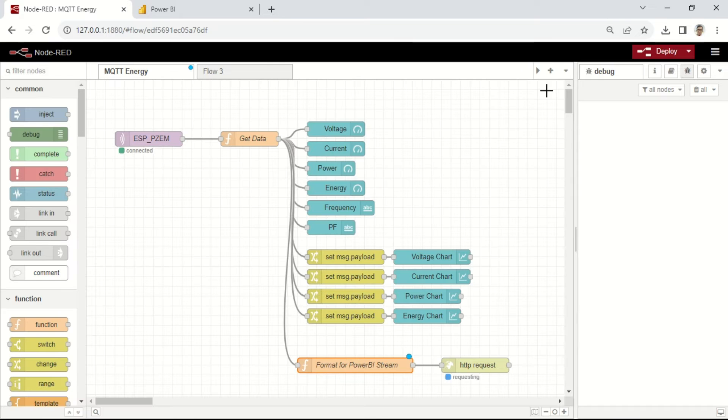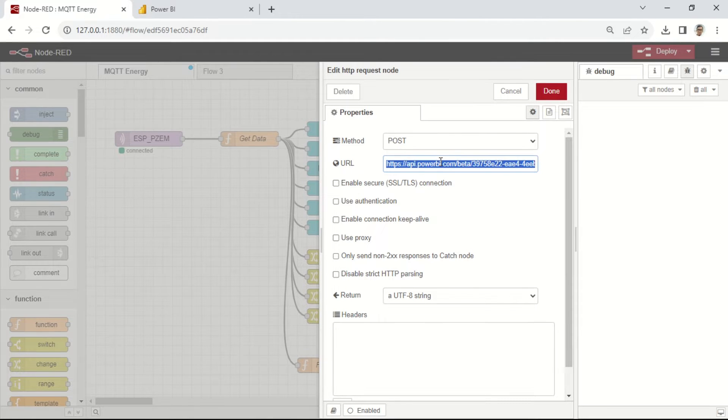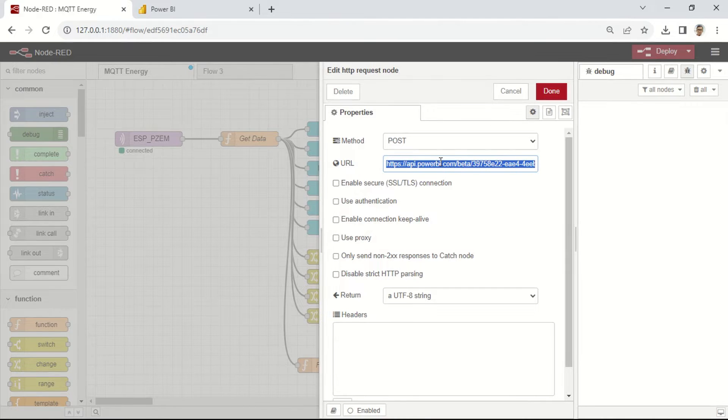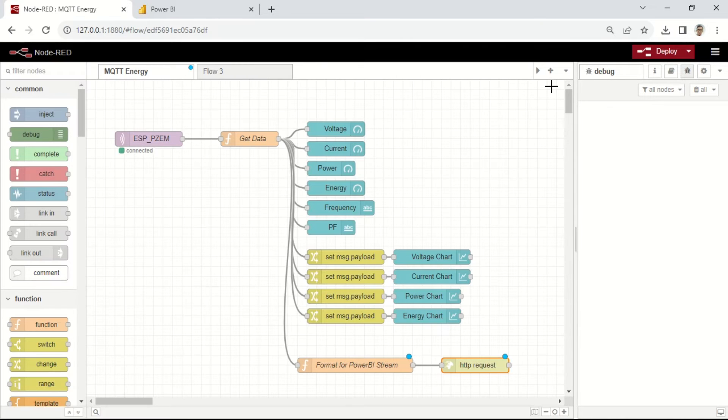Subsequently, this payload will be sent to Power BI using an HTTP request node in Node-RED. Select the POST method and fill in the URL with the push URL obtained from the Power BI streaming dataset.